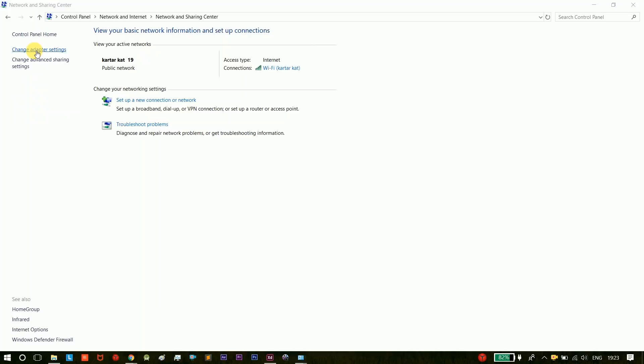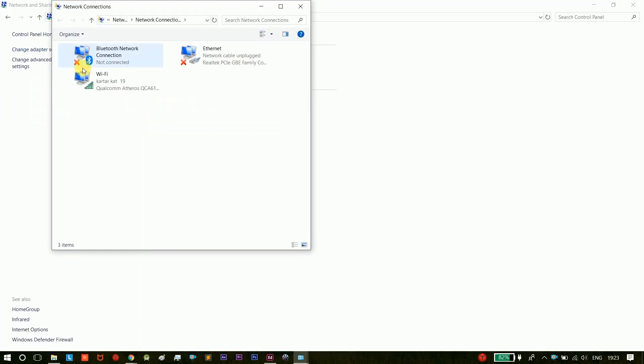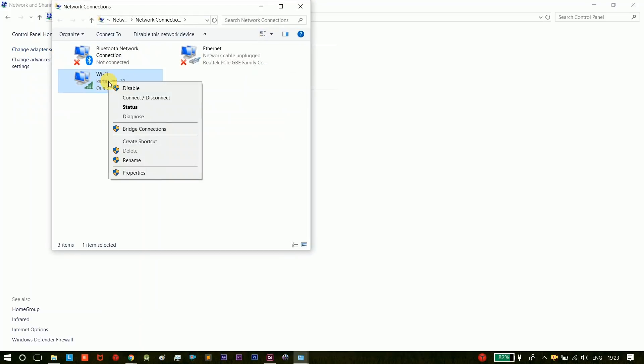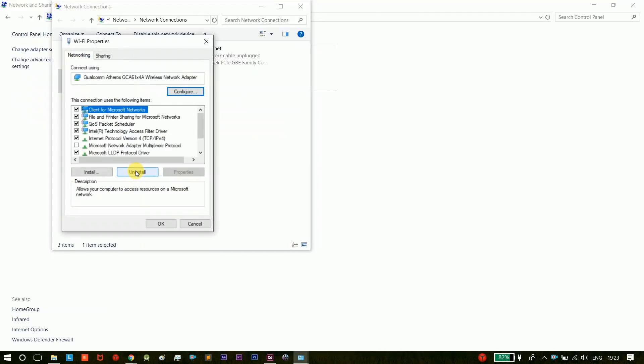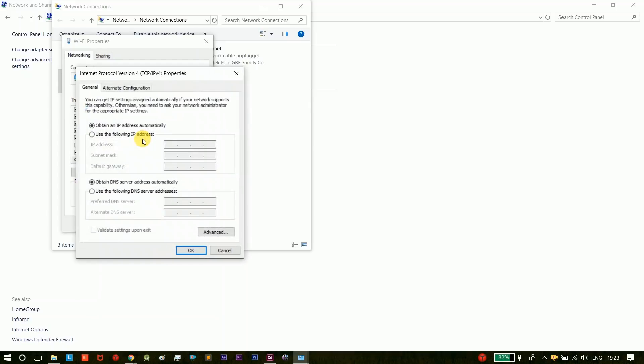We will select Change Adapter Settings, we will select and right click, then click Properties. We will click on TCP IPv4.